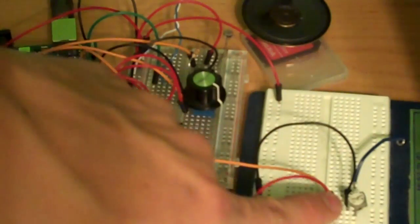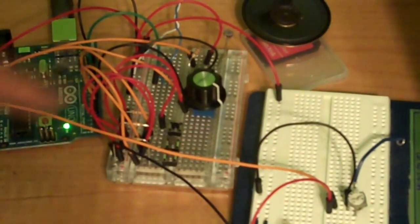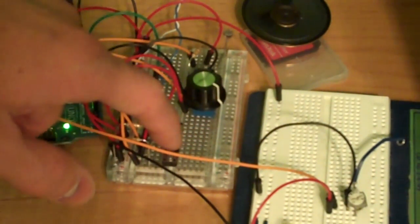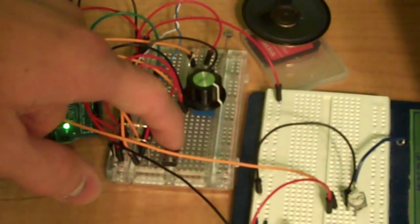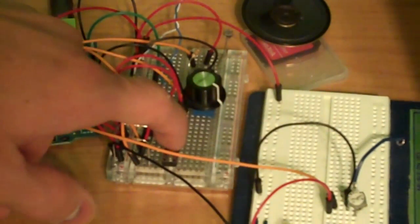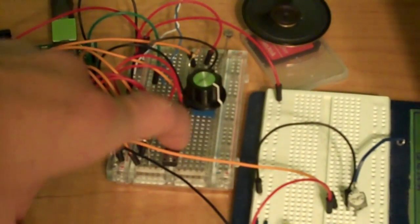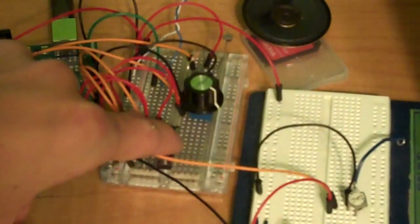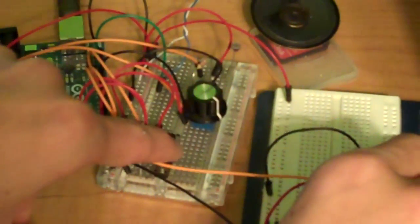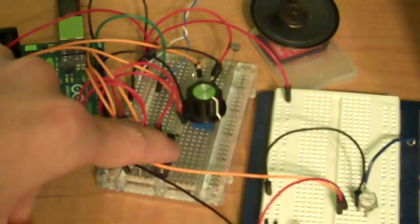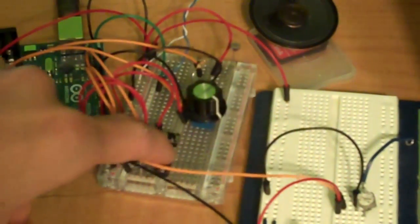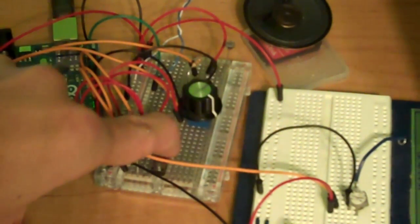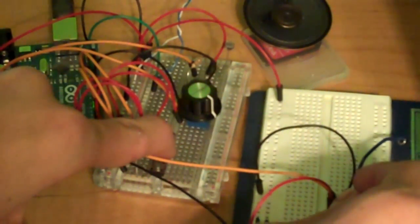Okay, so now the tempo potentiometer's turned down all the way, so I hold the button down. You get really slow beeps. And if I turn it up, hopefully you can tell that that's faster.